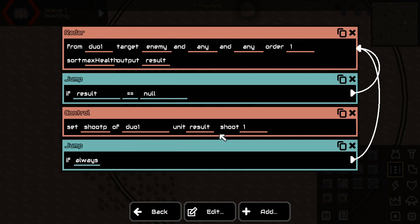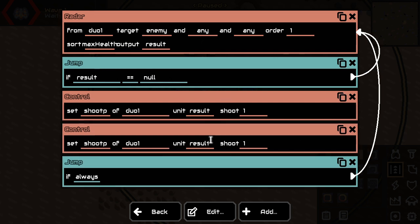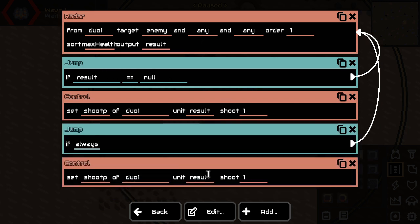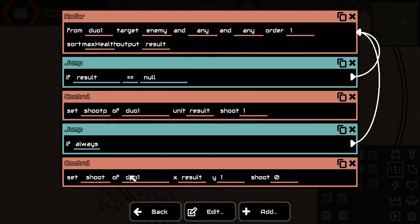So, what if the result is none? Well, then we would like the unit to stop shooting, right? So I'm just going to say, you're going to shoot, but you're going to shoot to like nowhere, and please don't.